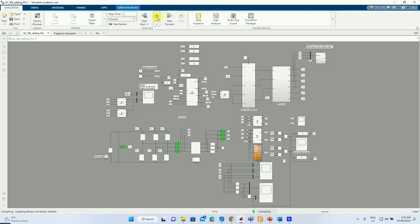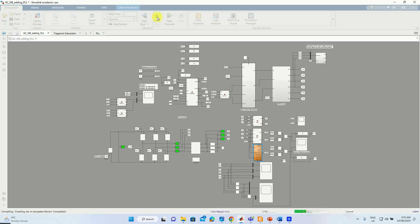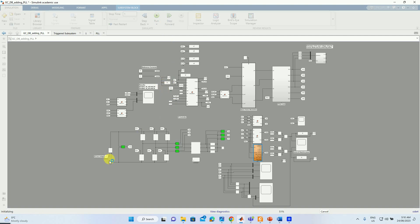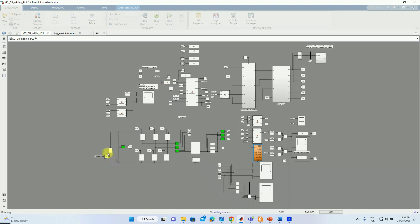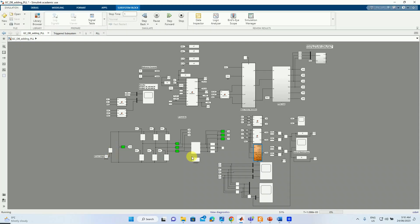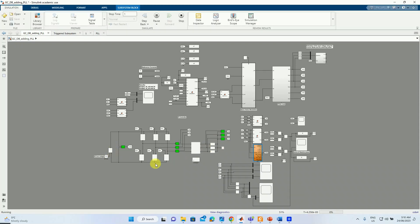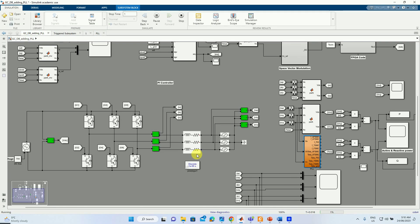One of the important questions is why we need the concept of PLL. To answer this question let us have a look at the simulation file. As you can see here the DC power supply is connected to the grid through a two-level inverter and RL filter.